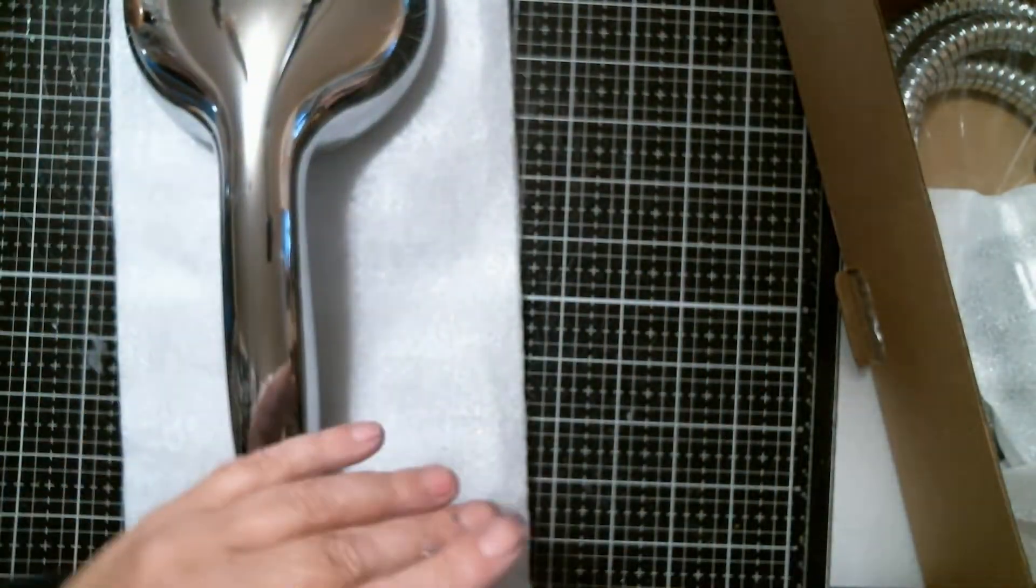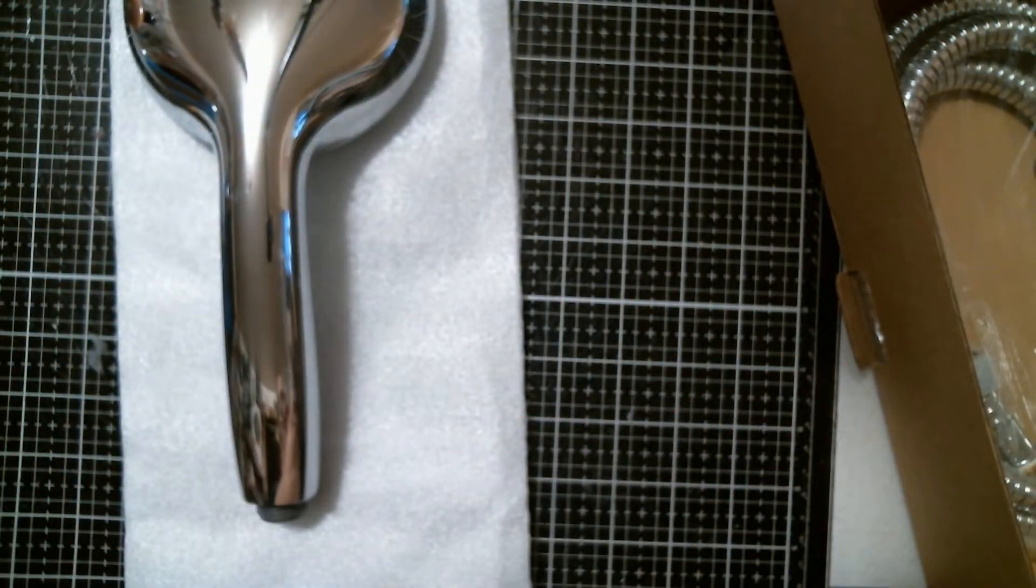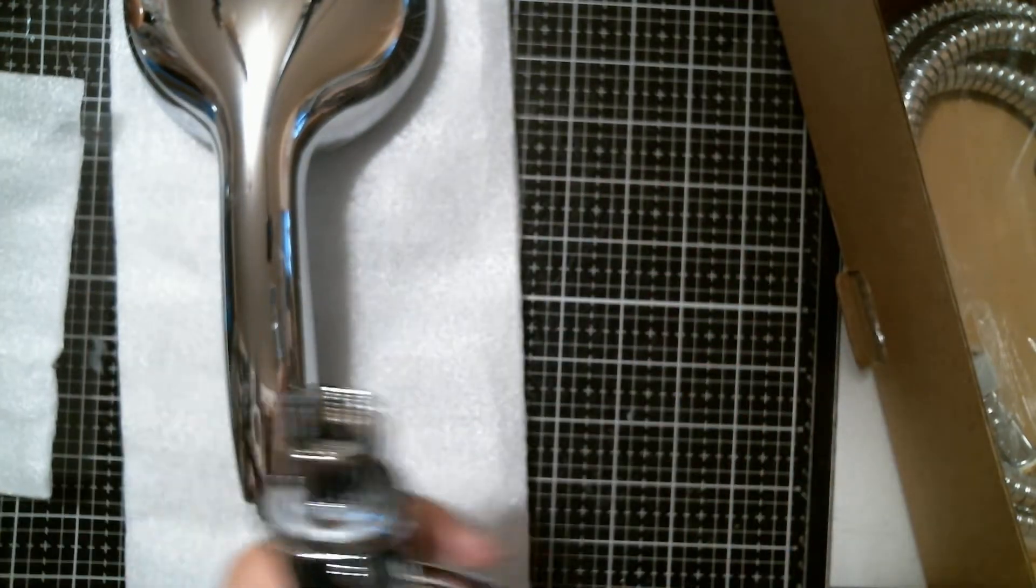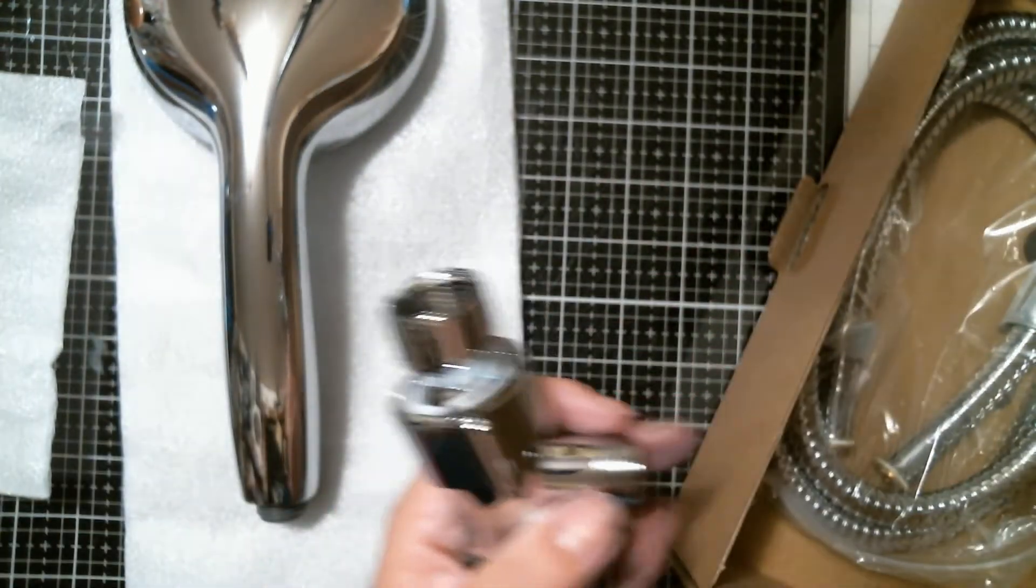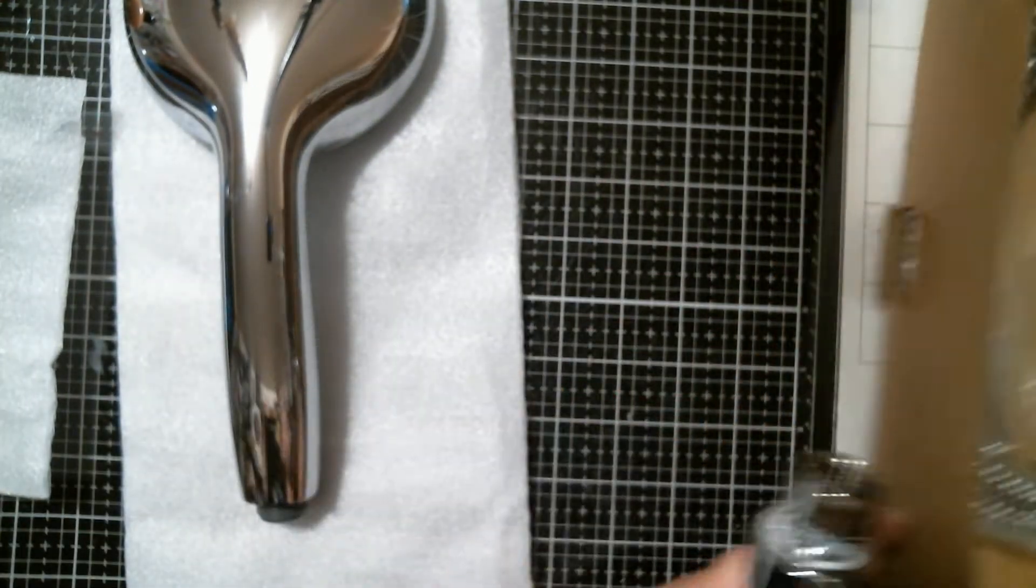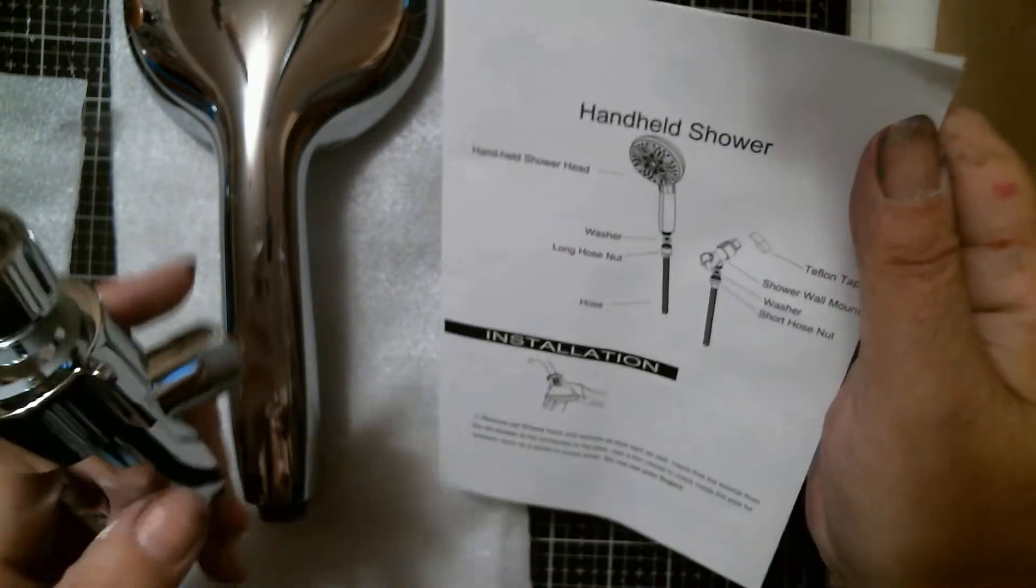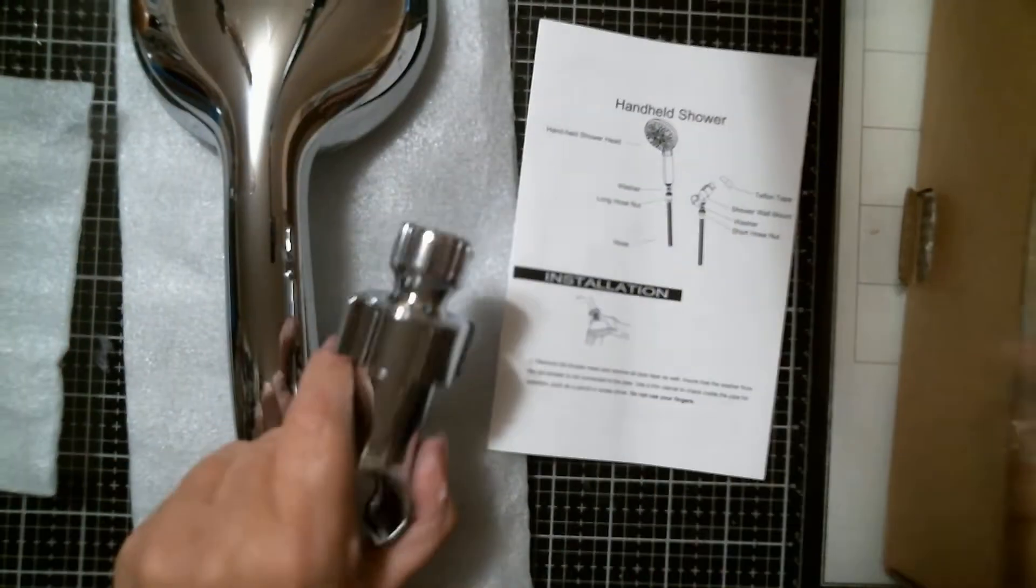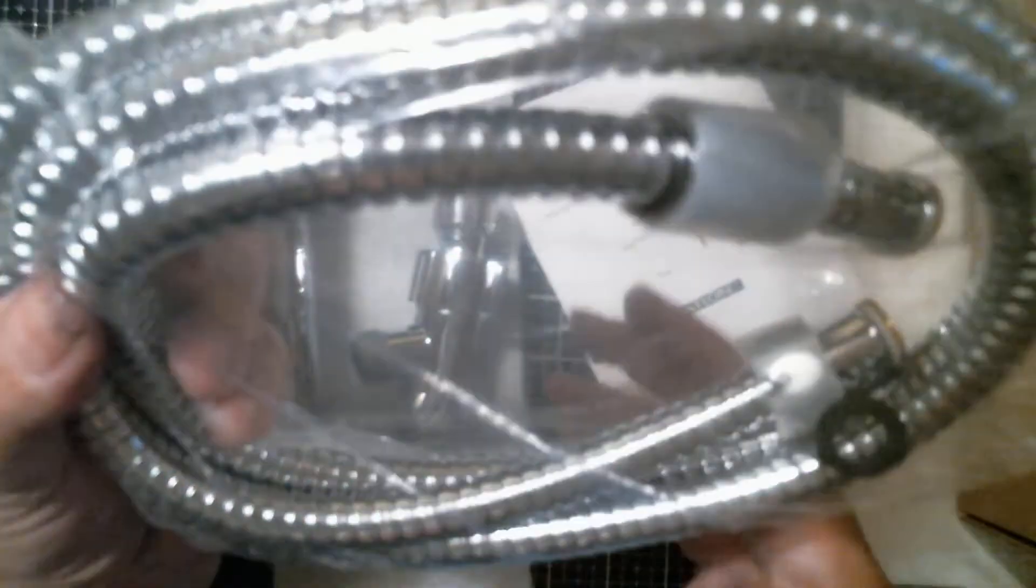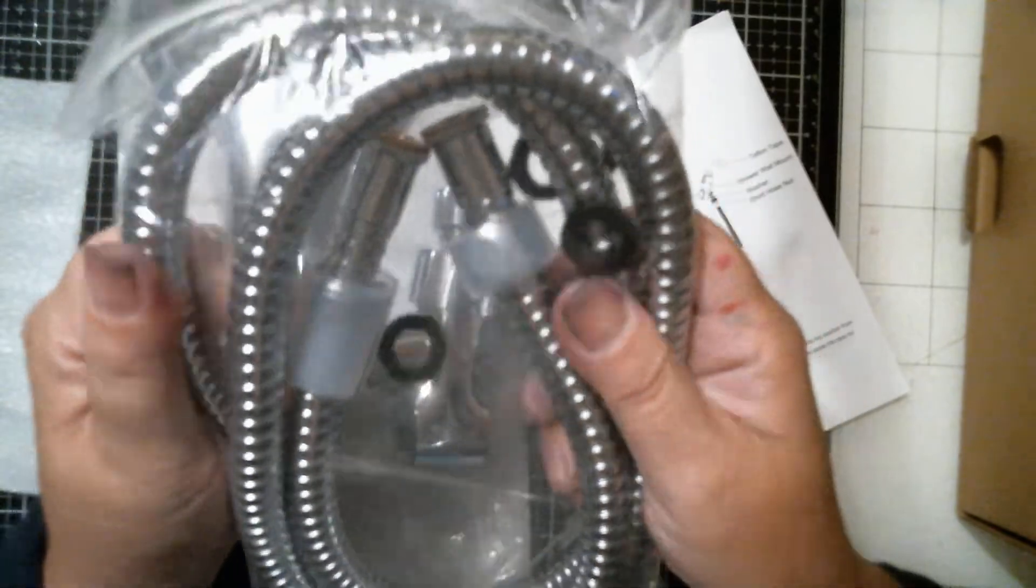And then you get the wall mount. I believe that's what this is called, the shower wall mount. You get Teflon tape and the little washers in the holes. Nice, nicely made holes.